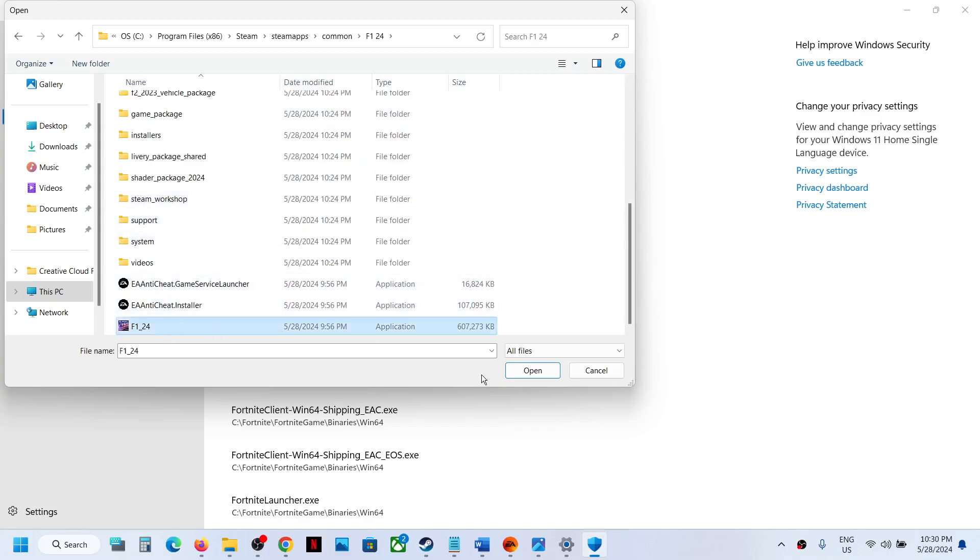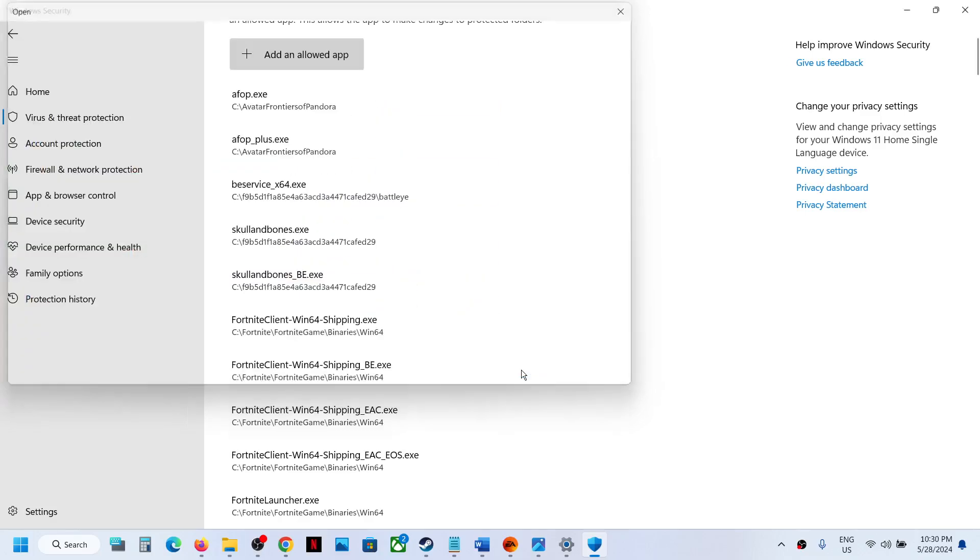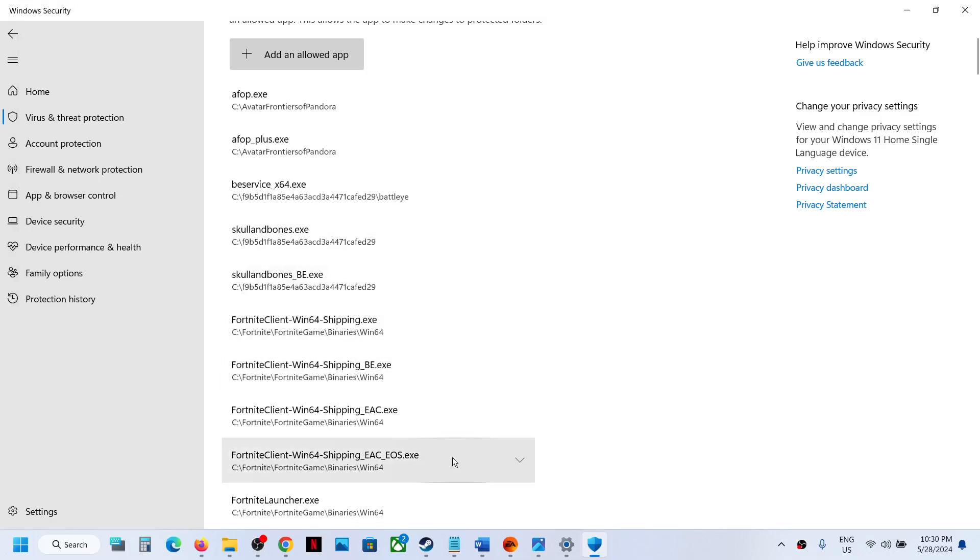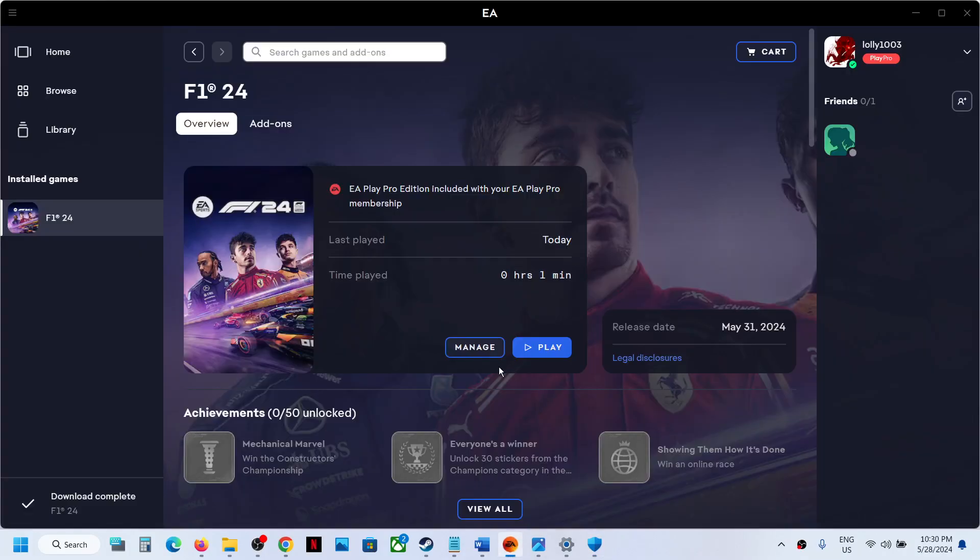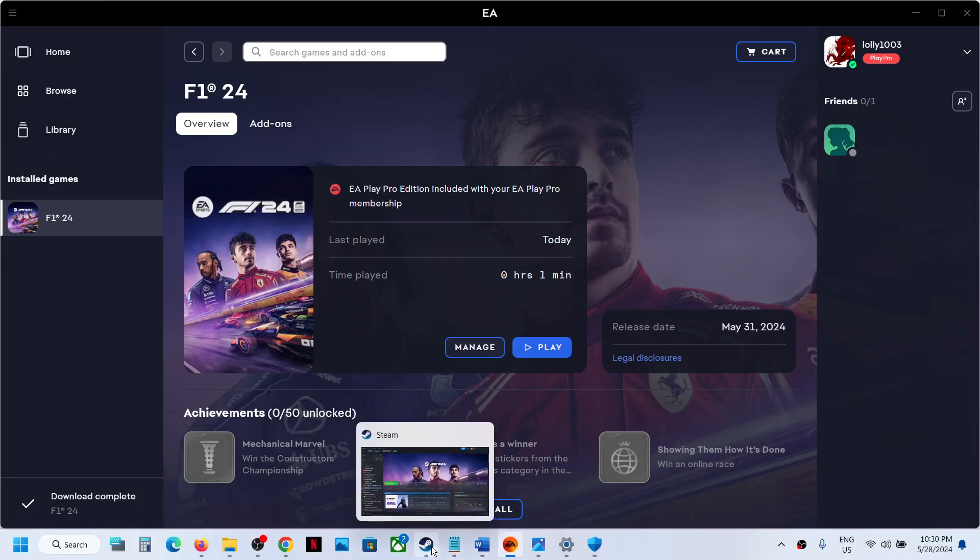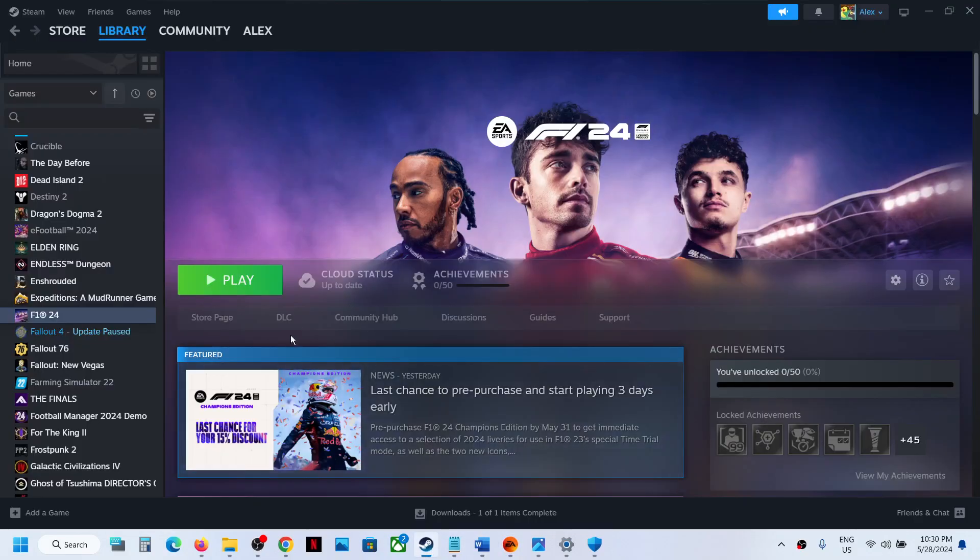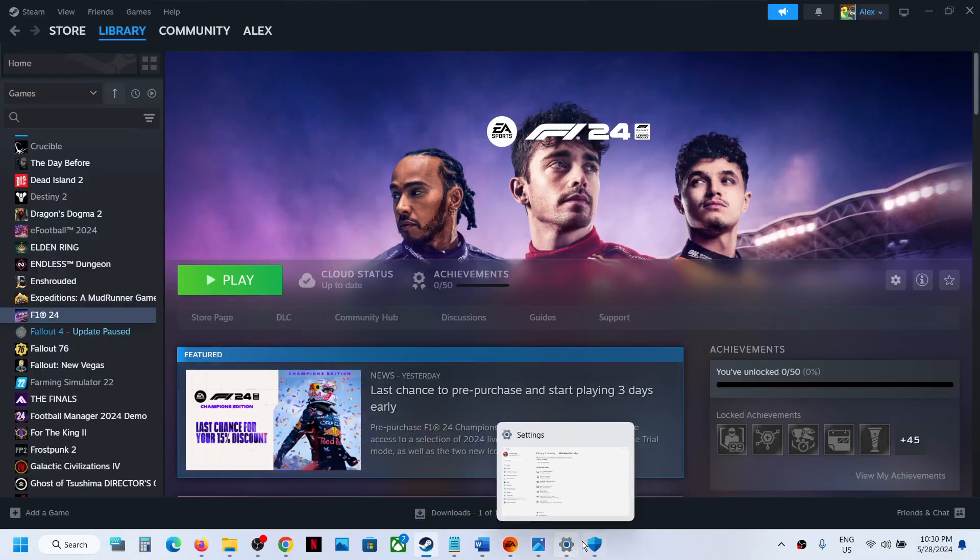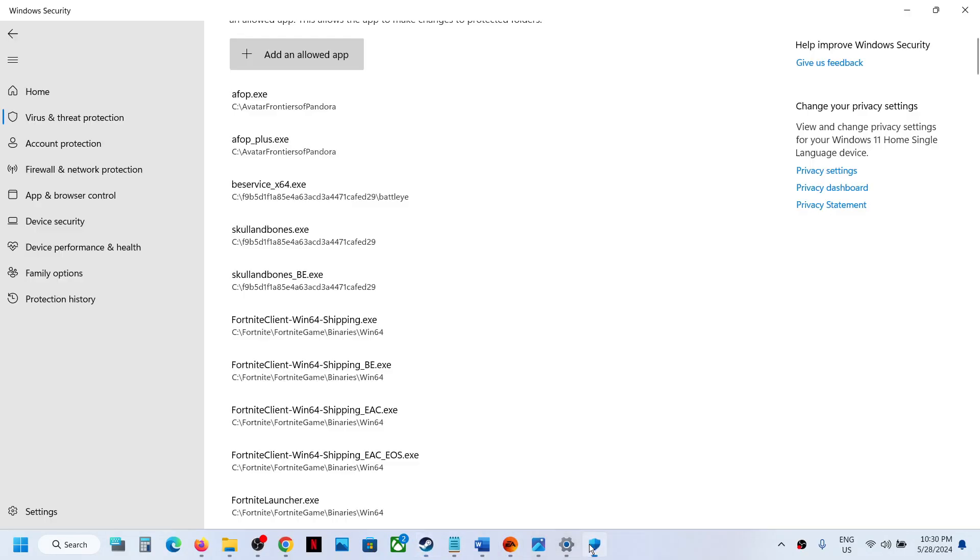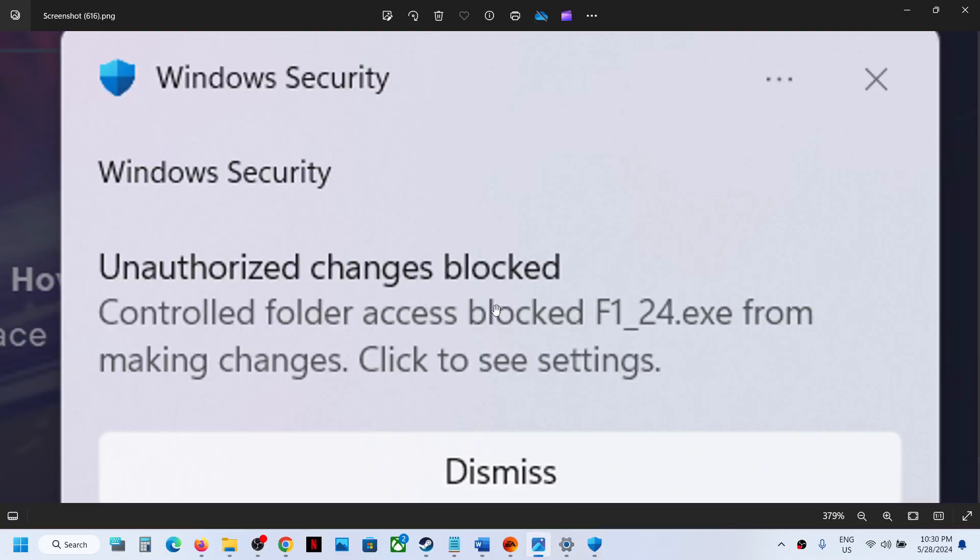Click Open. Once the game is added, you can launch the game from EA Play, EA app, or Steam, and you should not receive this error anymore. That's all - thank you for your time, please like this video and subscribe to my channel.